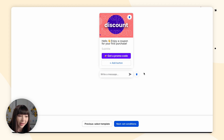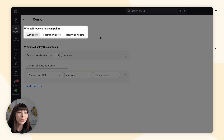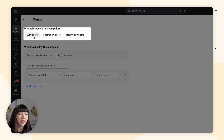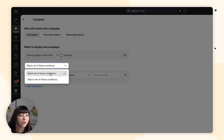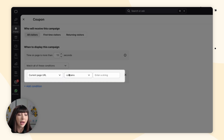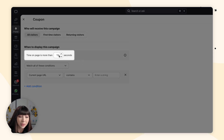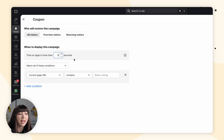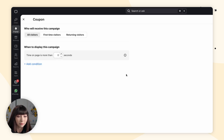Let's say I'm satisfied with my eye catcher campaign. Next, we want to click on Set Conditions. At the top, we have who will receive this campaign — all visitors, first time visitors, and returning visitors. We're going to go with all visitors. Then we have when to display this campaign — time on page is more than how many seconds — and we have match all of these conditions or match one of these conditions. If you'd like the eye catcher campaign to appear immediately, set the delay to zero seconds. And if you'd like it to appear everywhere on your site, delete all of the conditions.